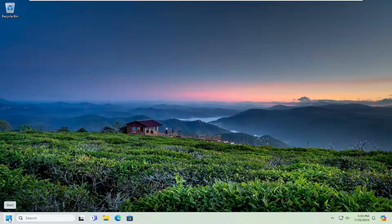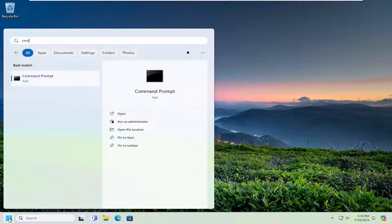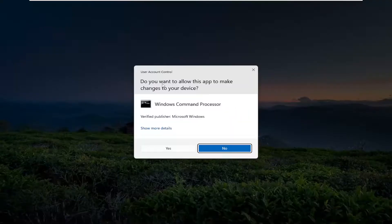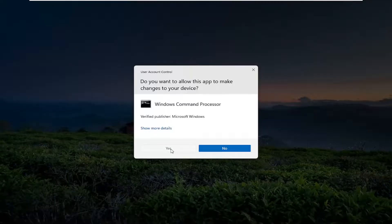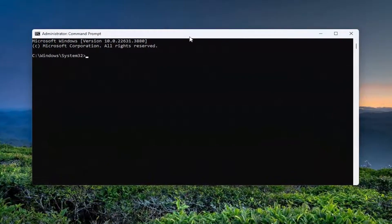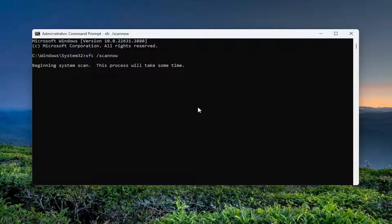Something else you can try as well: if you open up the search menu, type in CMD. The best match should say Command Prompt. Right-click on it and select Run as Administrator. If you receive a User Account Control prompt, select Yes. Then into this command line window, type in SFC and then a space, forward slash, scan now — scan now should all be one word attached to that forward slash out front. Hit Enter on your keyboard to begin the system scan. This will take some time to run, so please be patient.